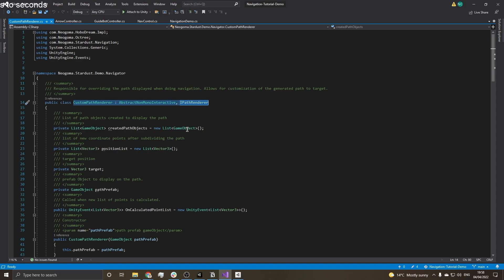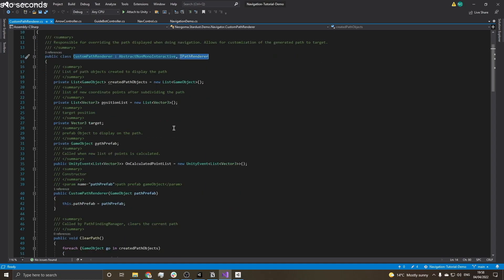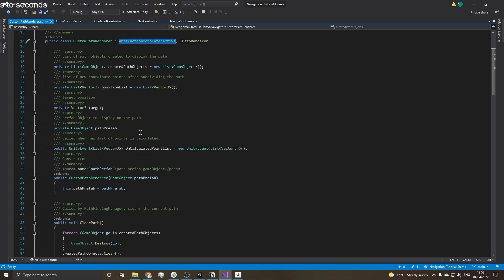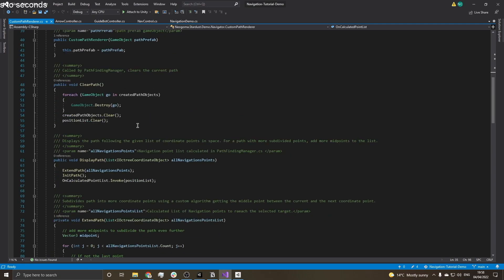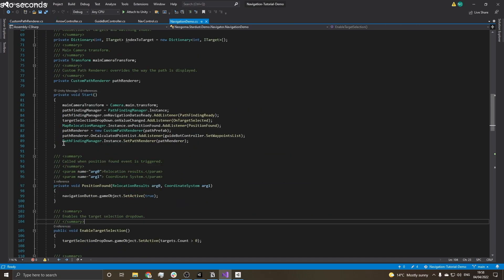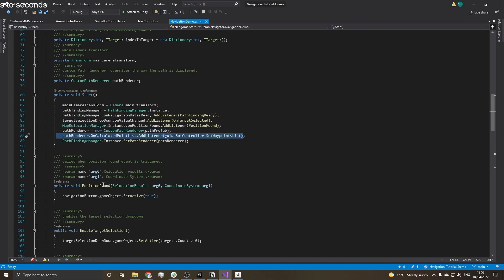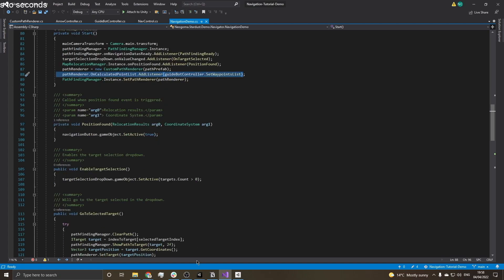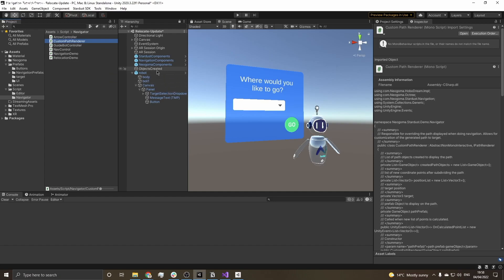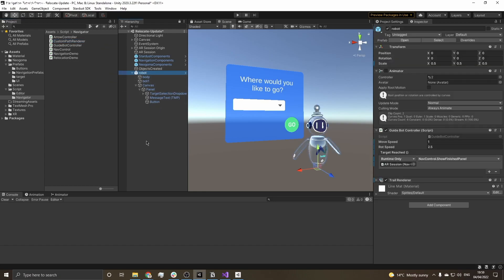Let's address the custom path renderer, the class responsible for rendering anything we want on the navigation path. It's not a MonoBehaviour and doesn't technically need to be, because we're going to be handling all the information through events. Since we're overriding the default method of rendering the path, we have to let it be known by setting the custom path renderer on the navigation demo class. We're also setting the waypoint list from the custom path renderer into our bot controller so it knows which points in space to traverse to reach the final destination.